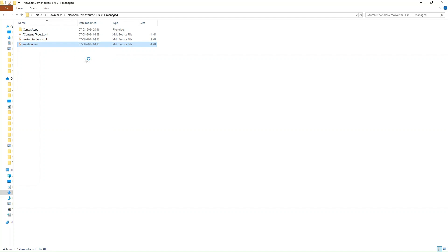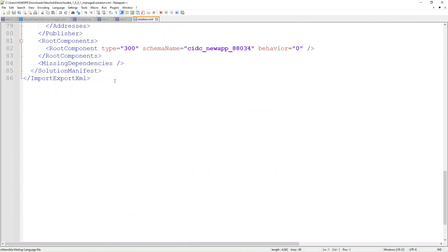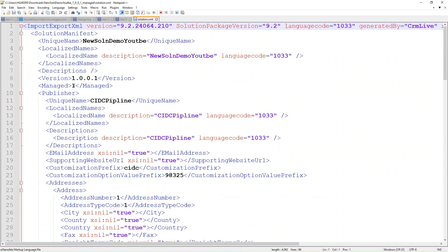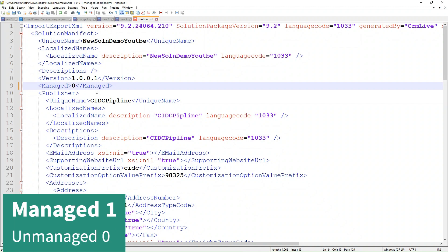In the XML file you can see everything related to the solution. Here we just need to change the version flag: '1' stands for the managed solution and '0' stands for the unmanaged one. So I just make that change and save with Ctrl+S.